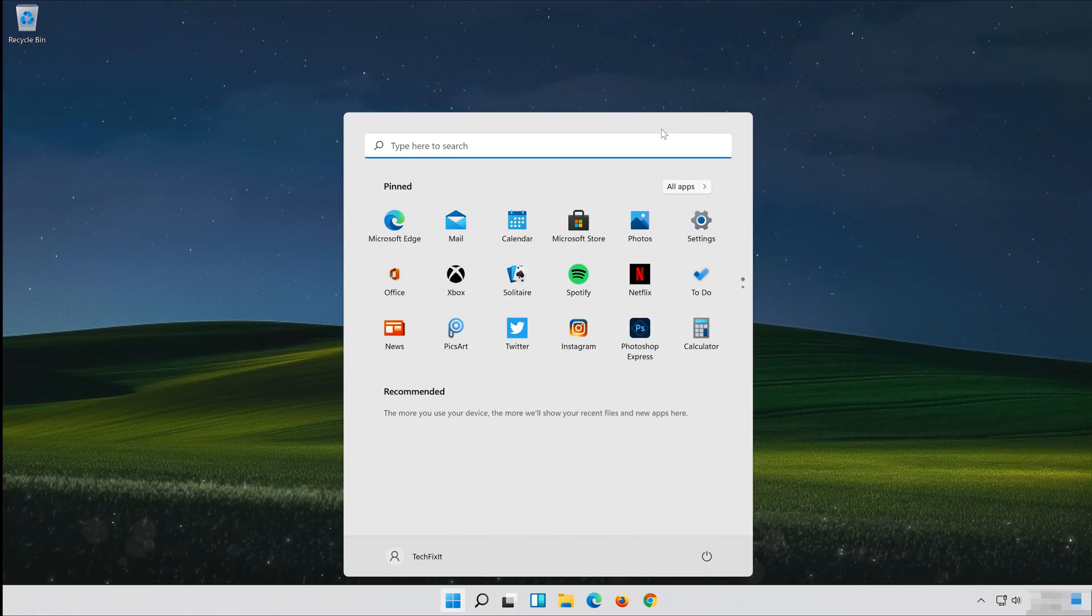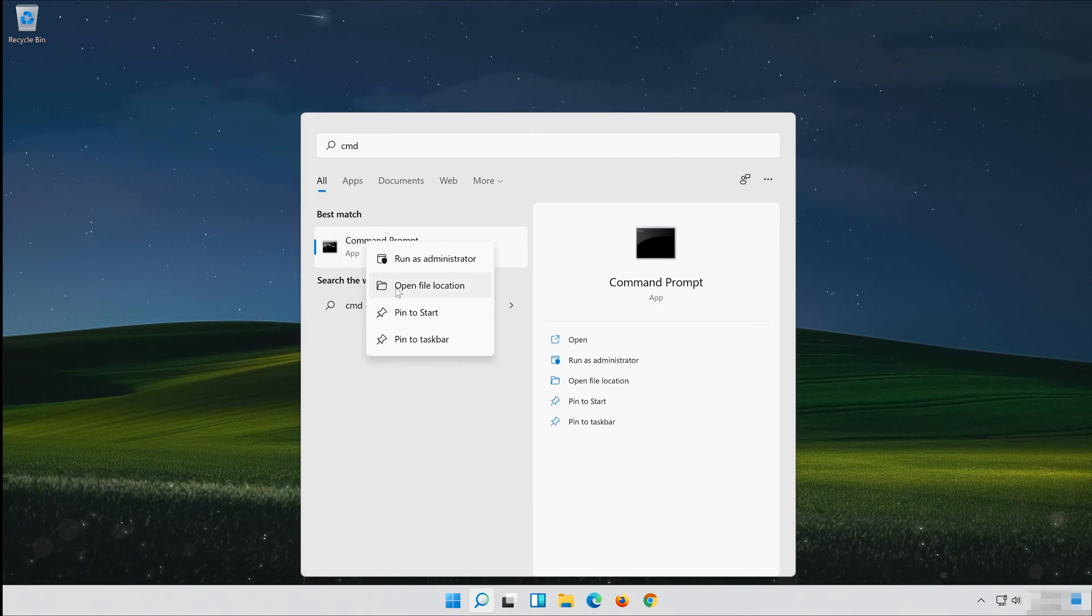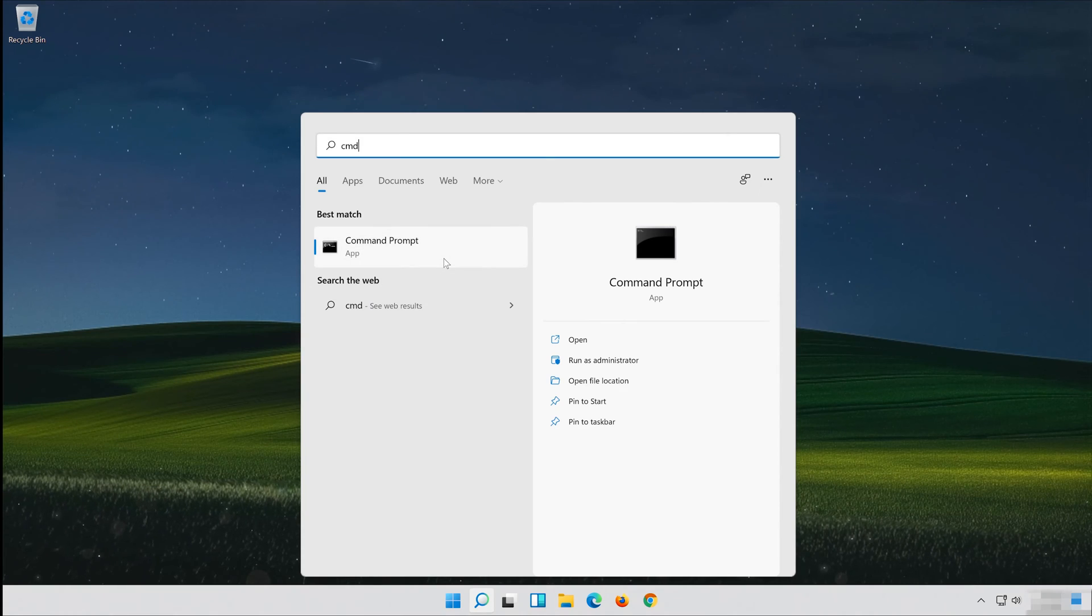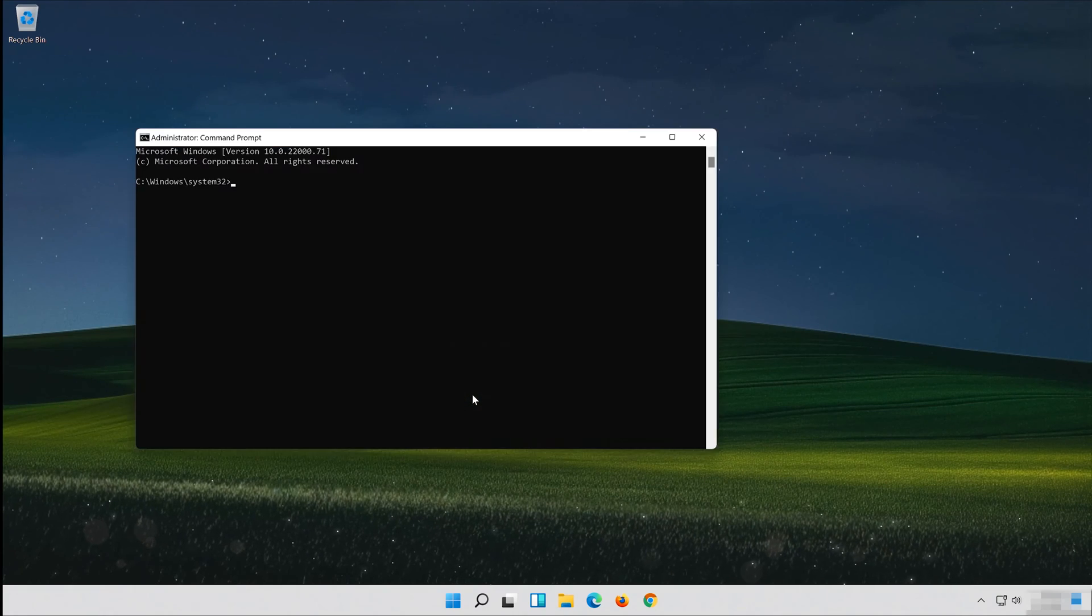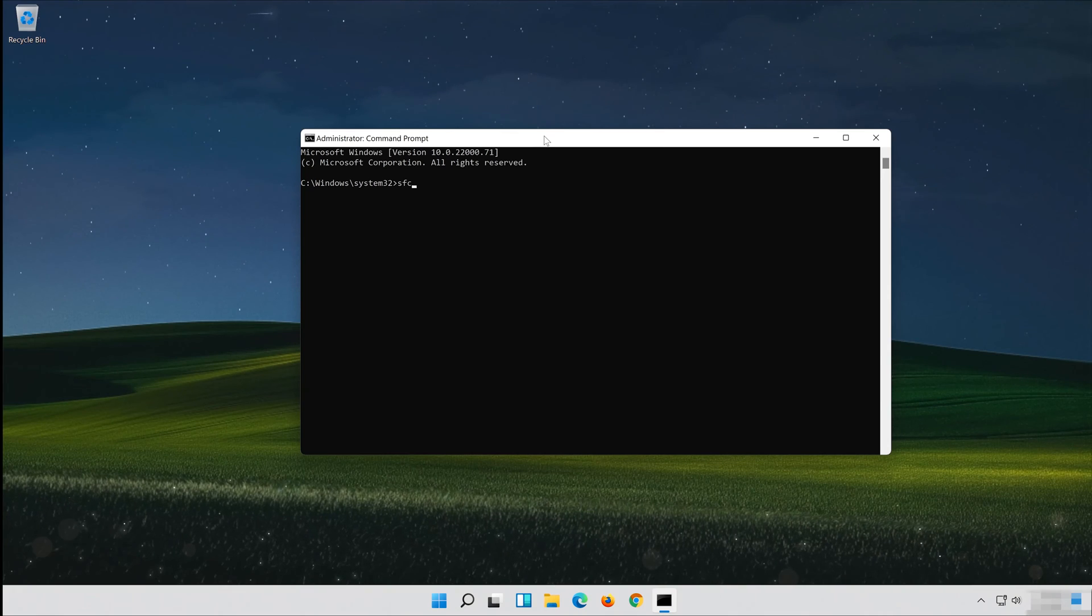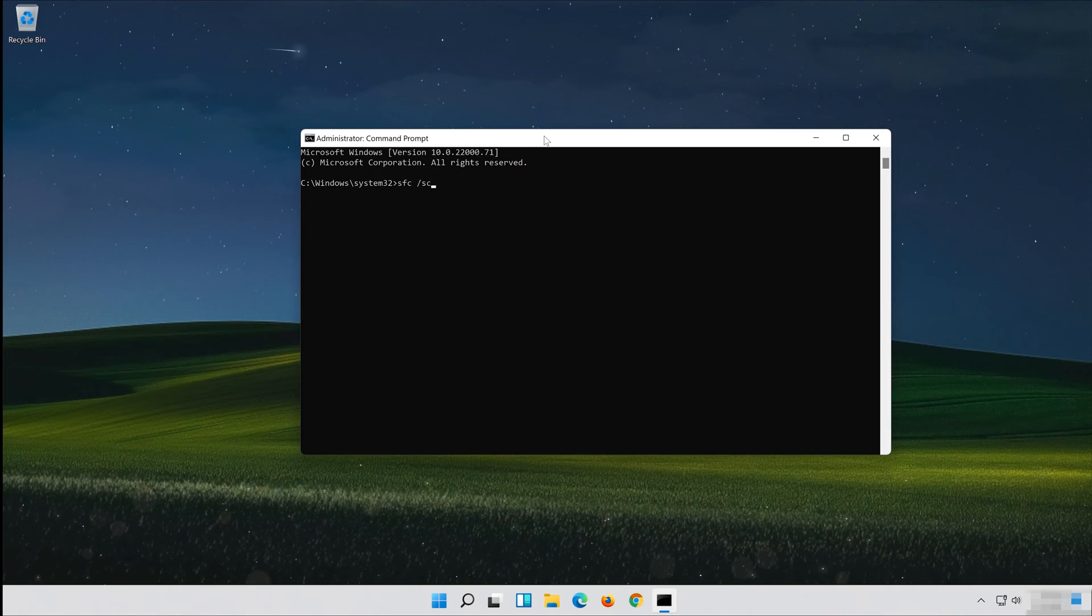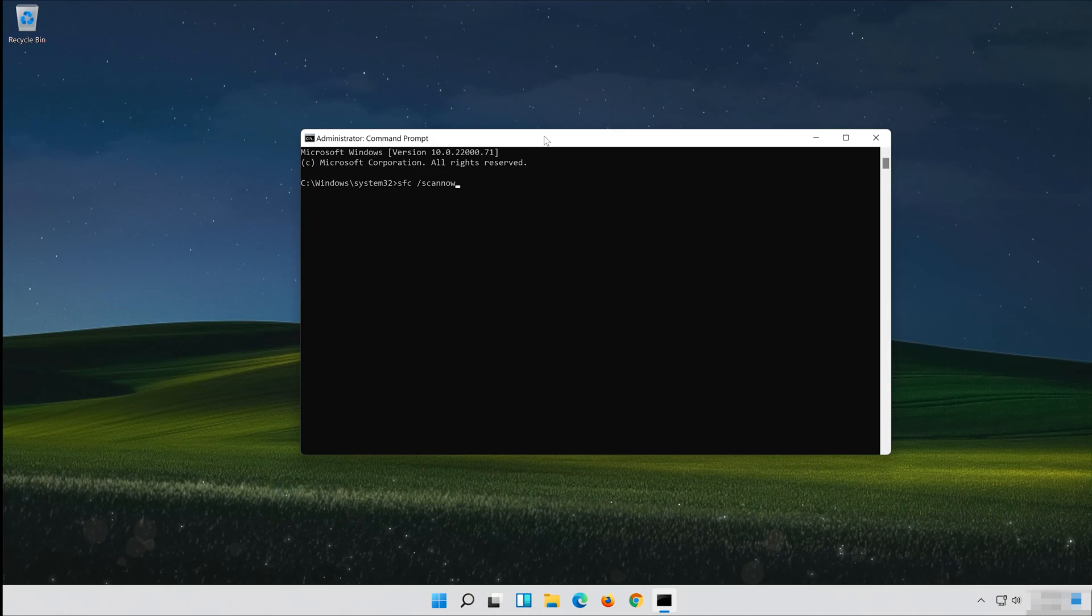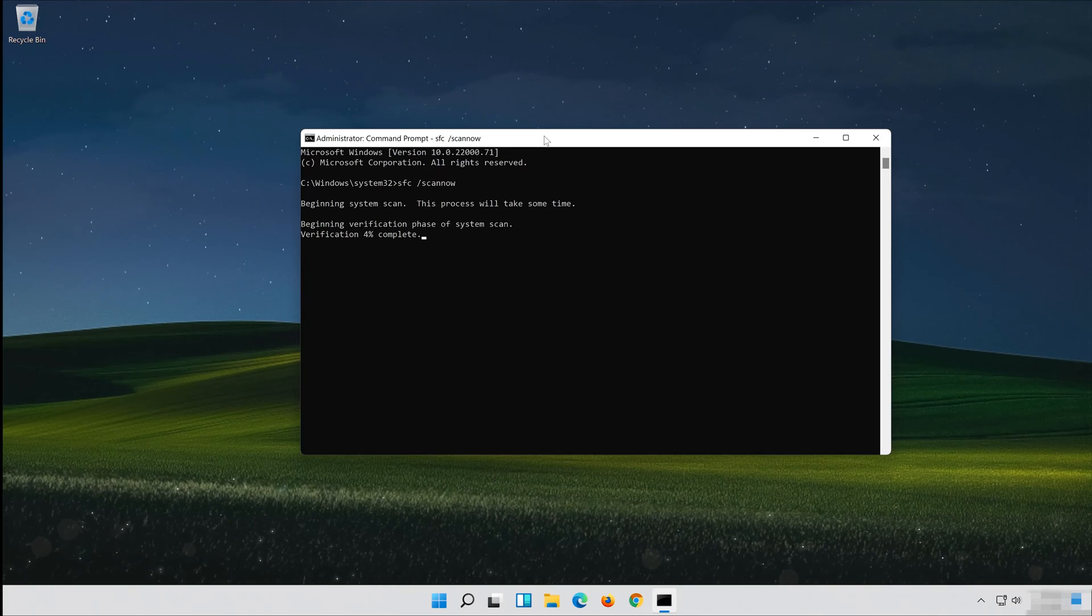First, open Start and type CMD. Right-click Command Prompt and select Run as Administrator. Press Yes. Type sfc /scannow and press Enter. Wait for Windows to be repaired.